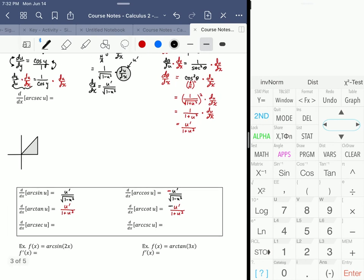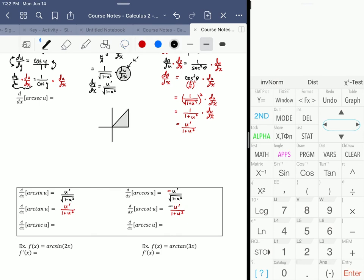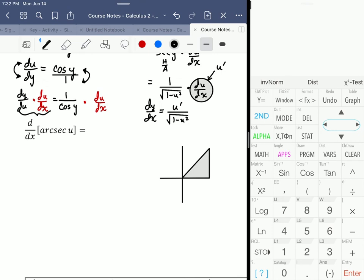Lastly, we have the arc secant. Theta equals the arc secant of u. Taking the secant of both sides, secant of theta equals u. The secant ratio is hypotenuse over adjacent, so that's u over 1.